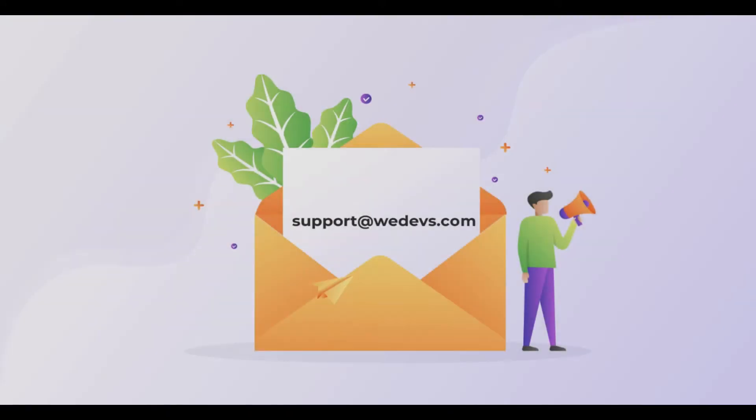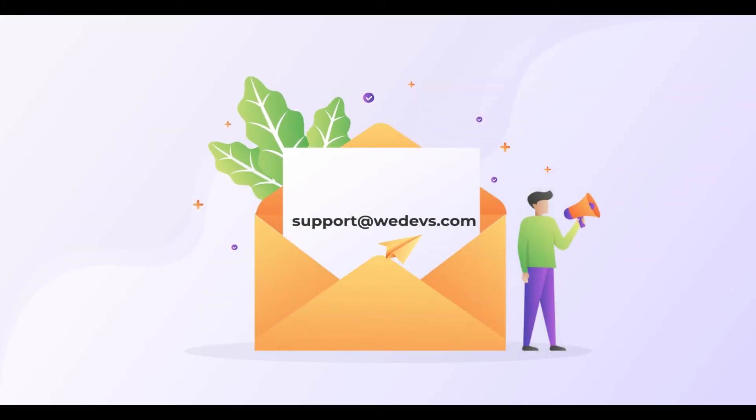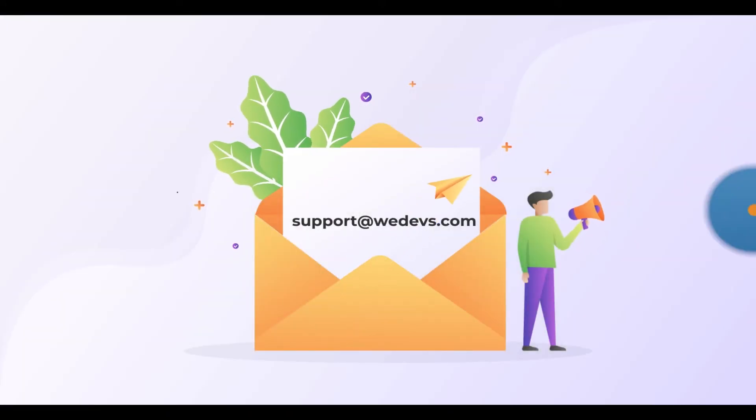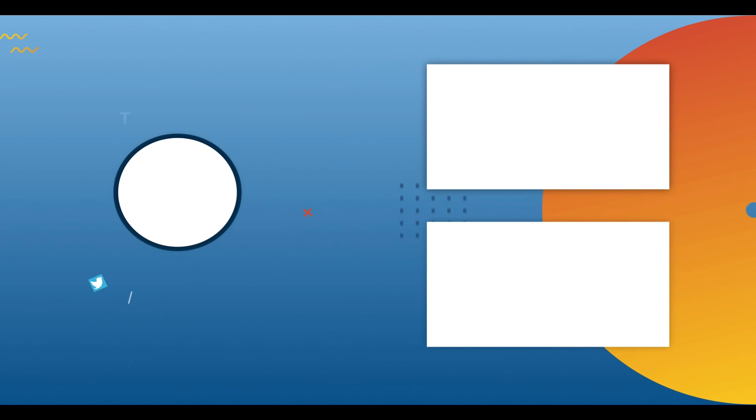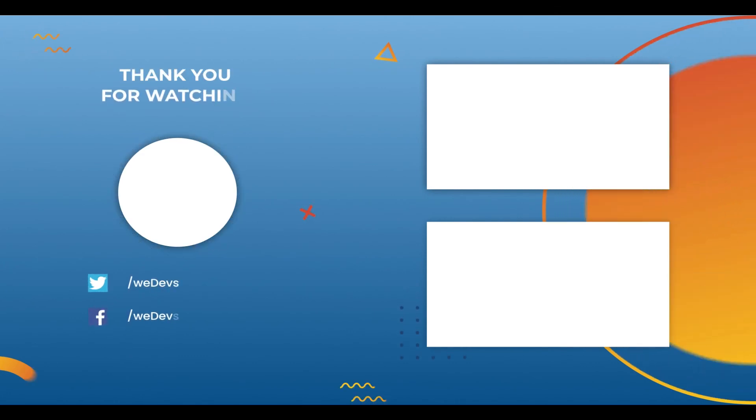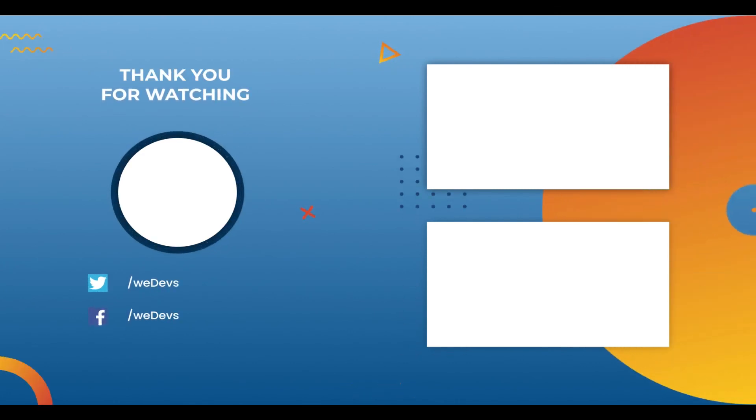Lastly, don't forget to subscribe to our YouTube channel and join our social channels for more updates and tutorials like this one.